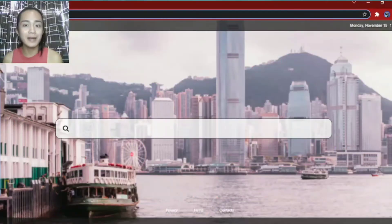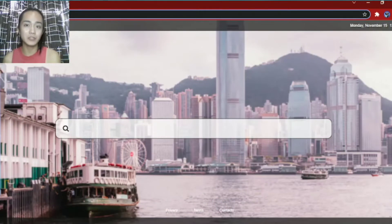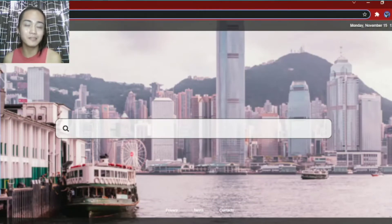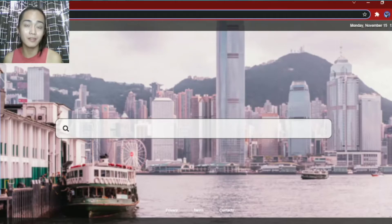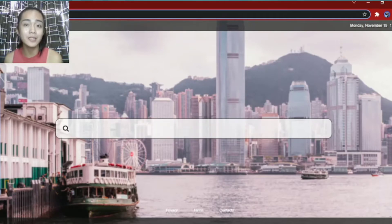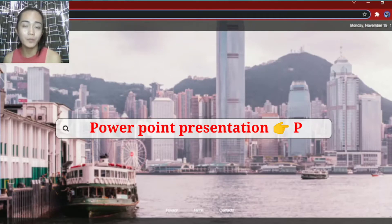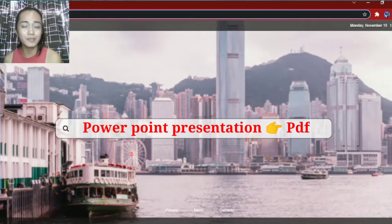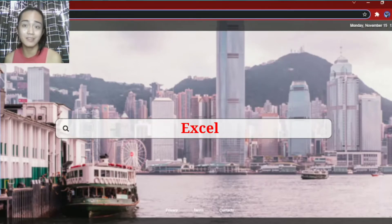Hello guys, welcome back again to my YouTube channel. For today's video, I'm gonna teach you on how to convert Word into PDF, PowerPoint presentation into PDF, or Excel into PDF.